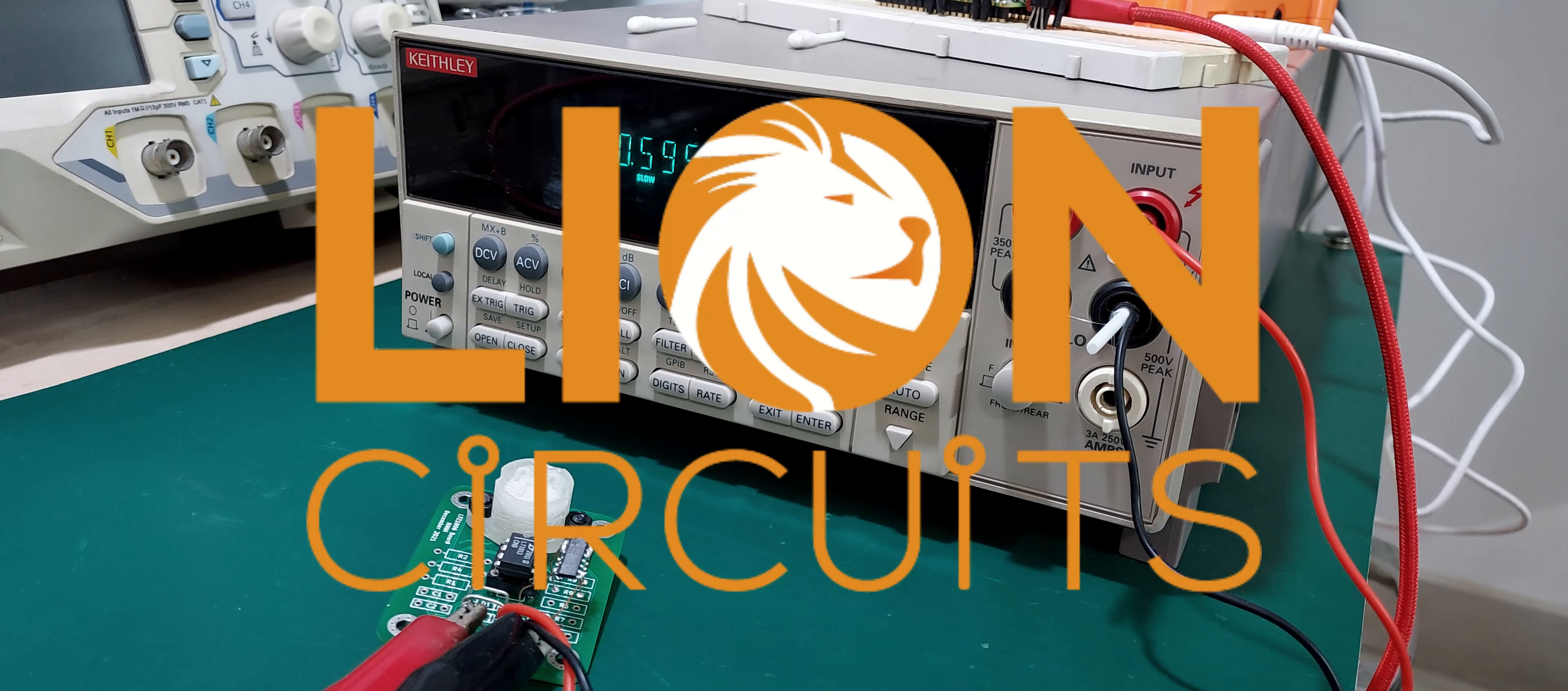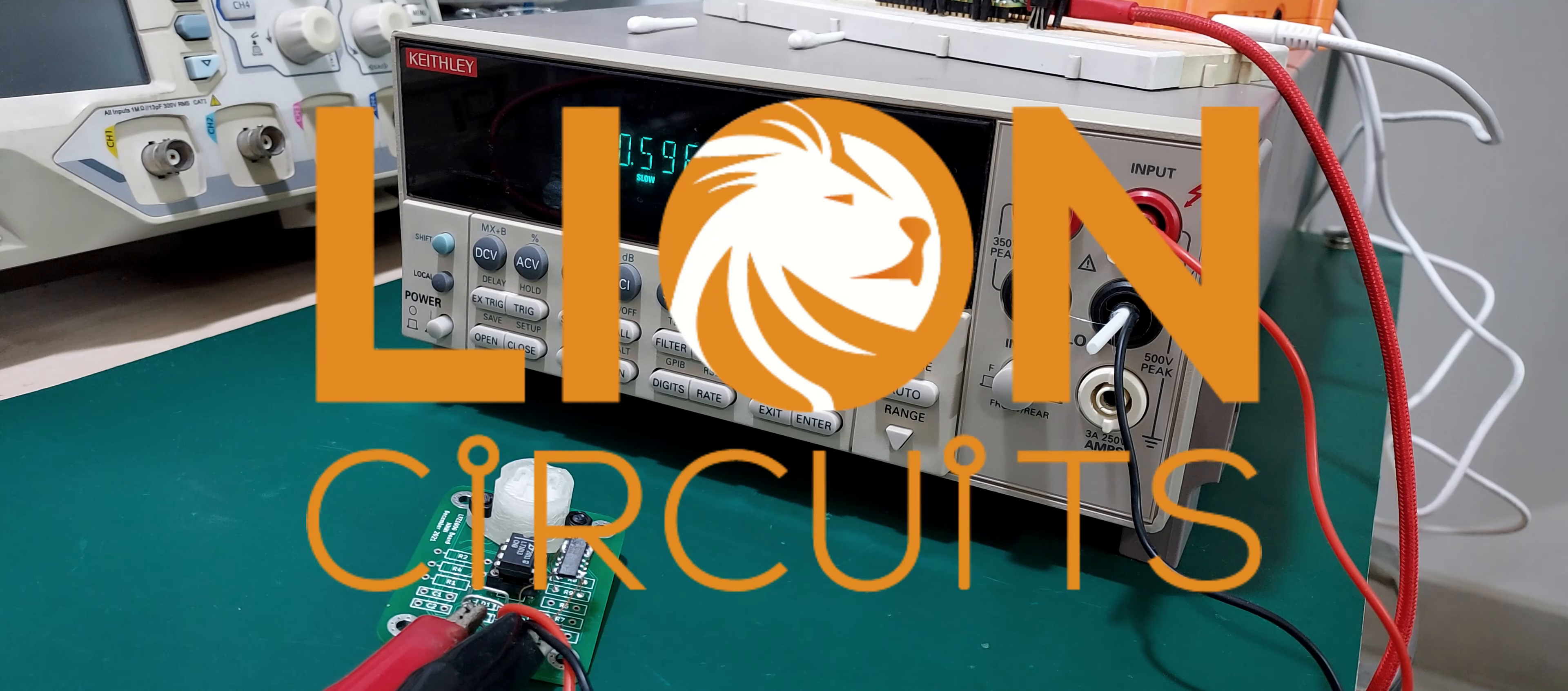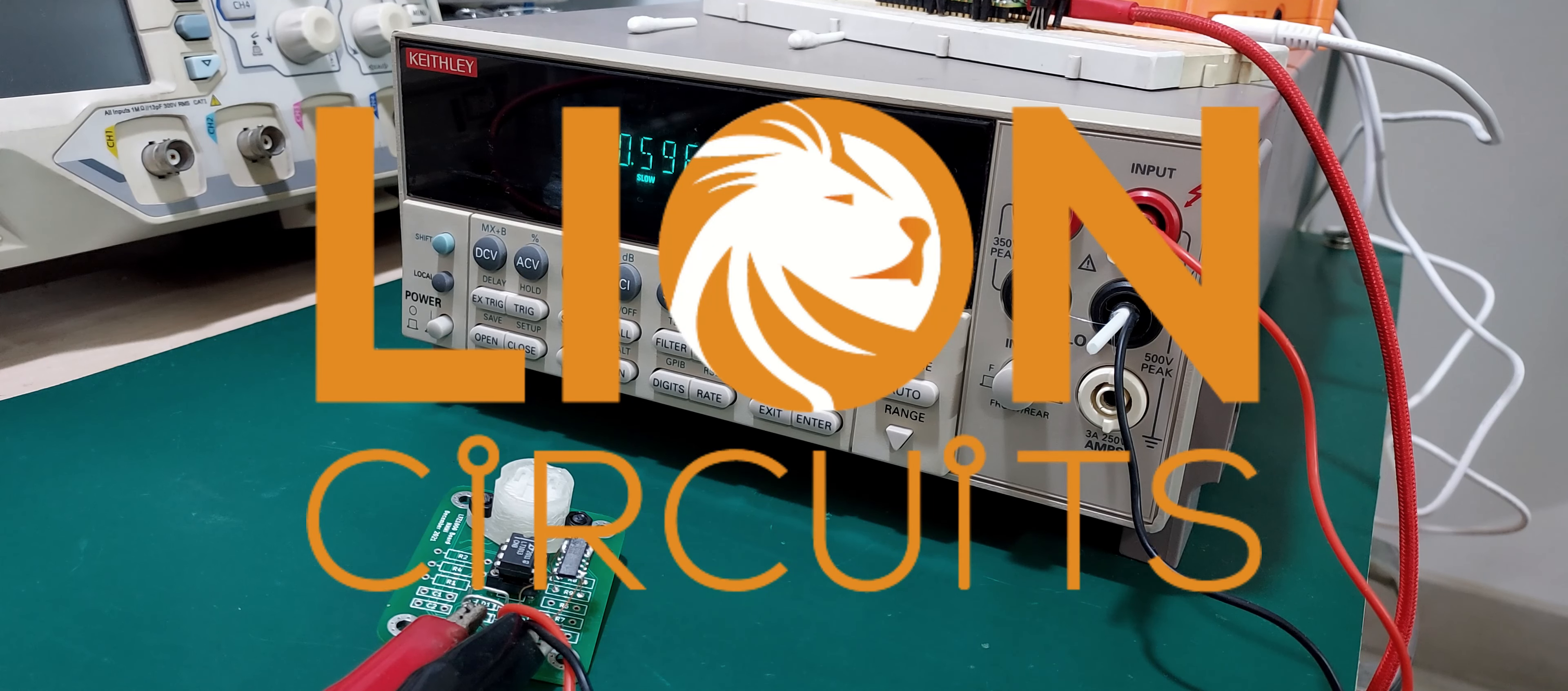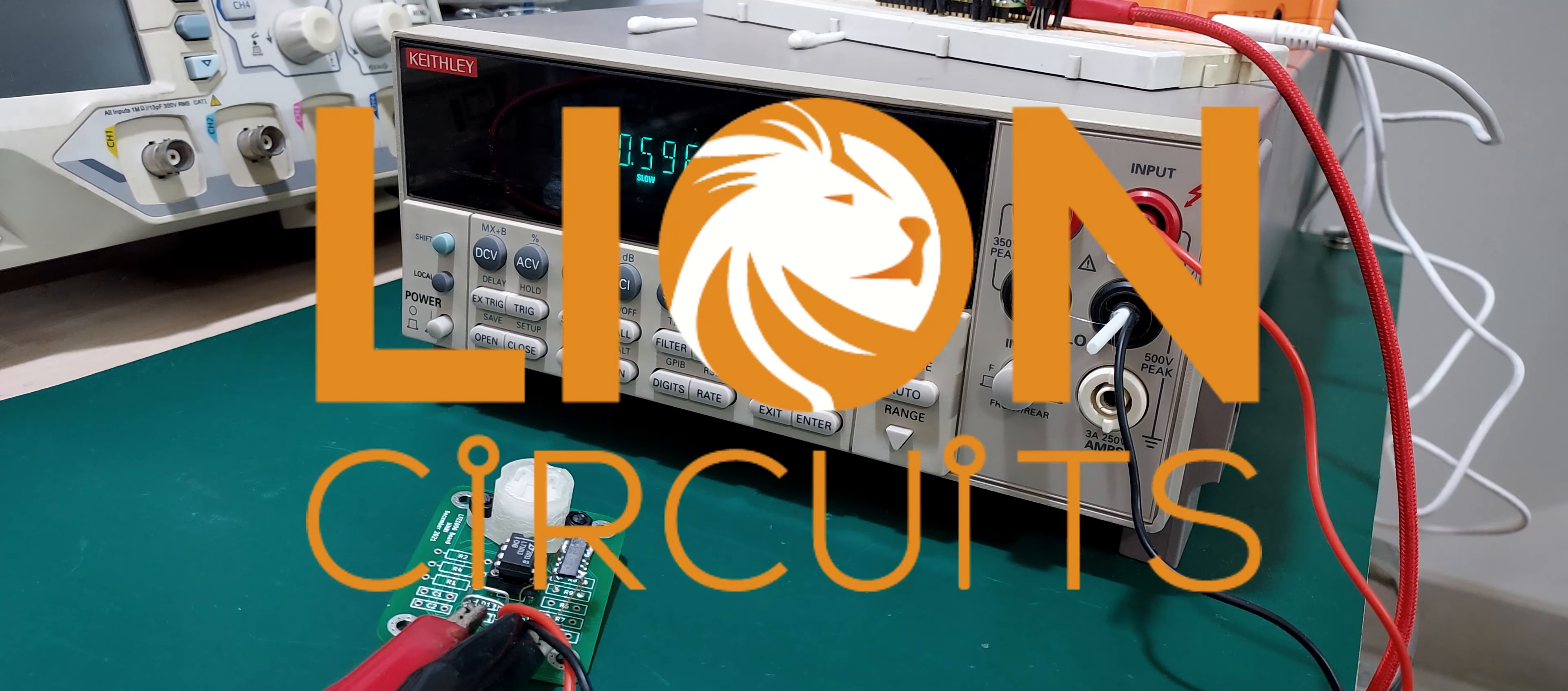I would like to thank Lion Circuits for sponsoring this video with their PCBs. They are an India-based PCB manufacturer who offer assembly and component sourcing. Check out their services, link in the description.